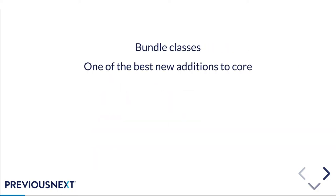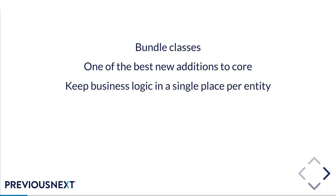The first thing I wanted to go over was bundle classes and I put a very hyperbole statement of one of the best new additions to Core and I actually think that's true. Bundle classes let you define a PHP class per entity type on your site so you can have a bundle class for things like node types, vocabularies, media, block content, even entity types like user. What this means is that you can keep your business logic in one single place per entity type.